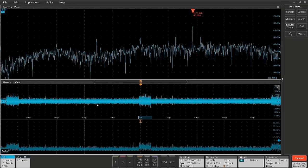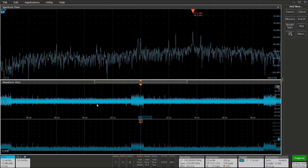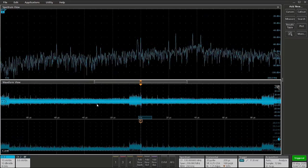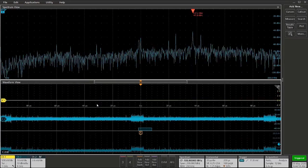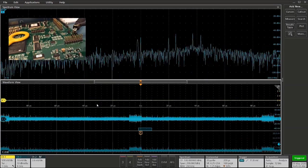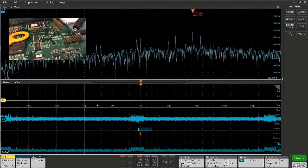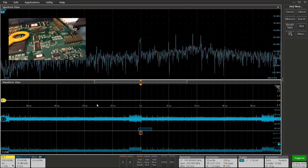But if not, what we can do is use the fact that we're triggering on this signal. All we need to do is add another channel with a scope probe, start probing around on the board looking for a signal that's coincident to that particular RF event.